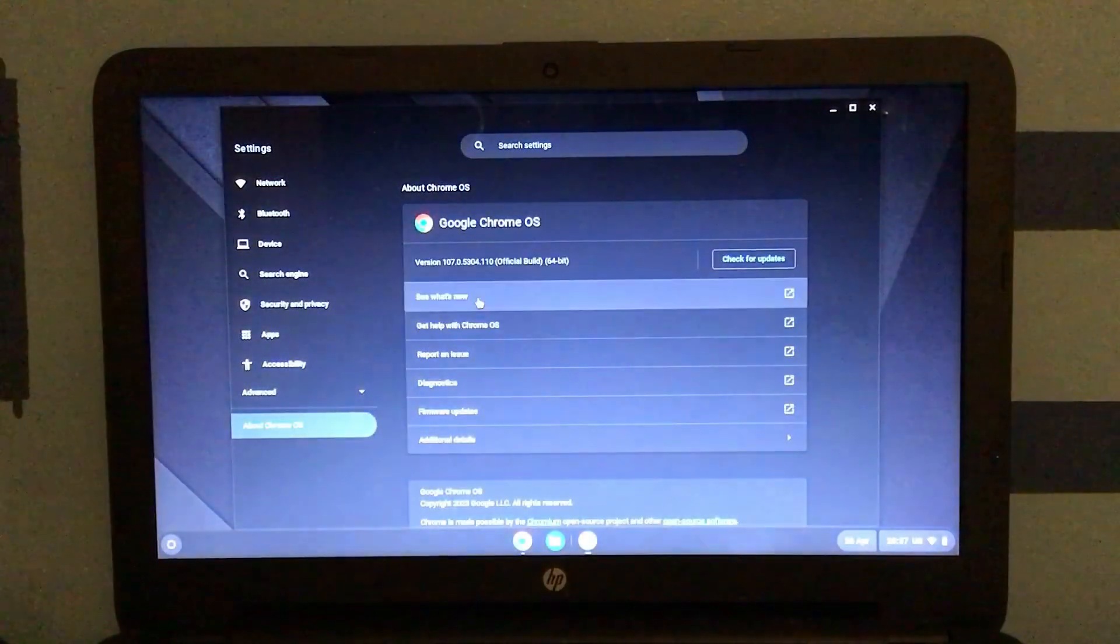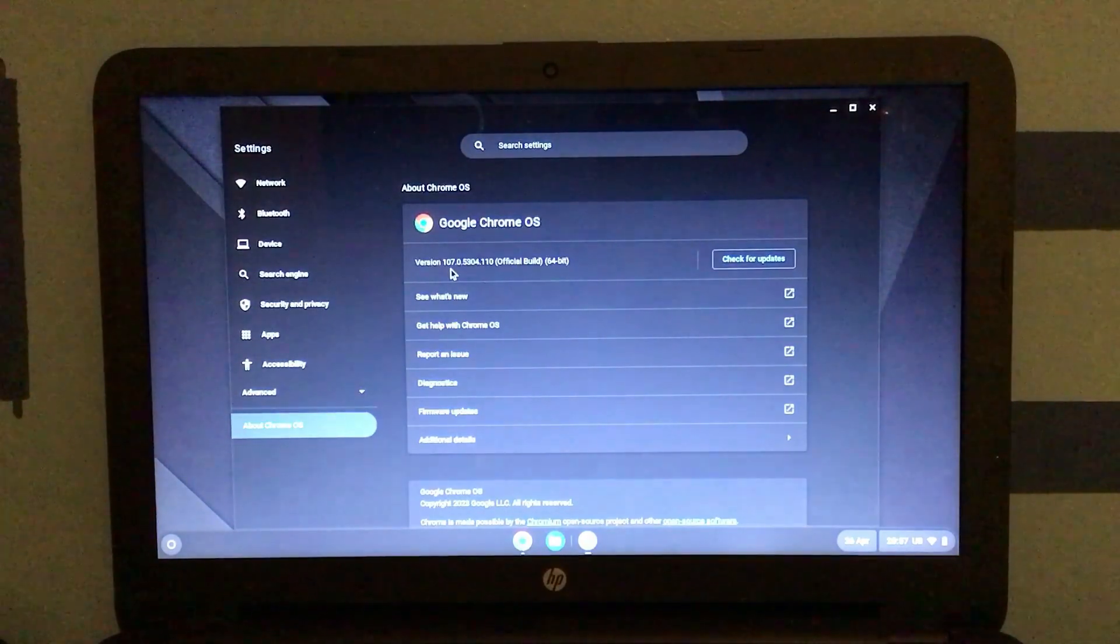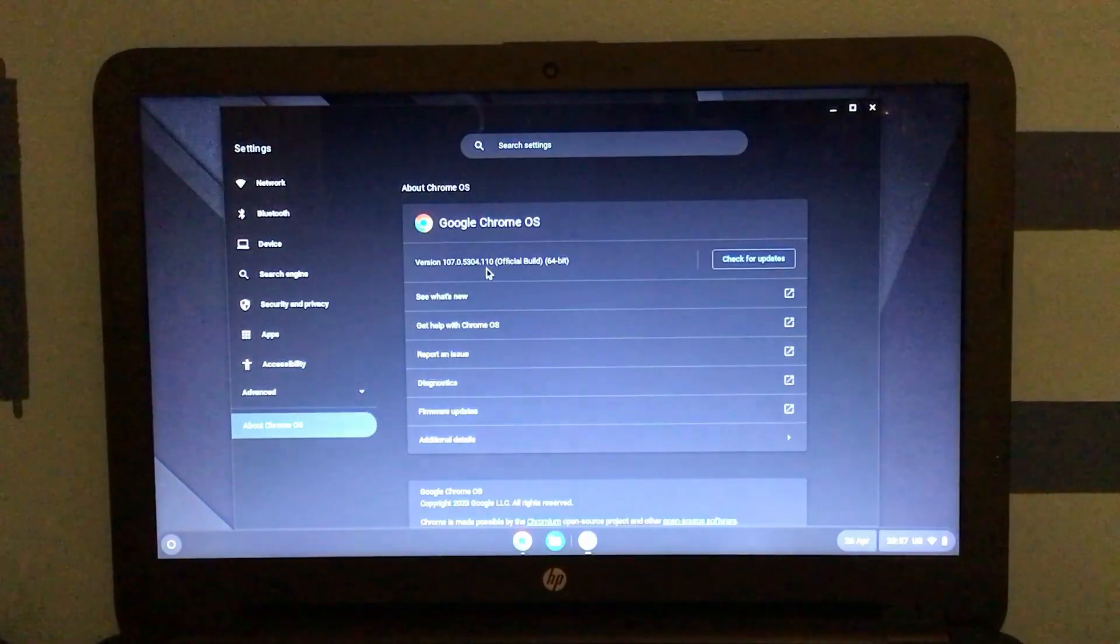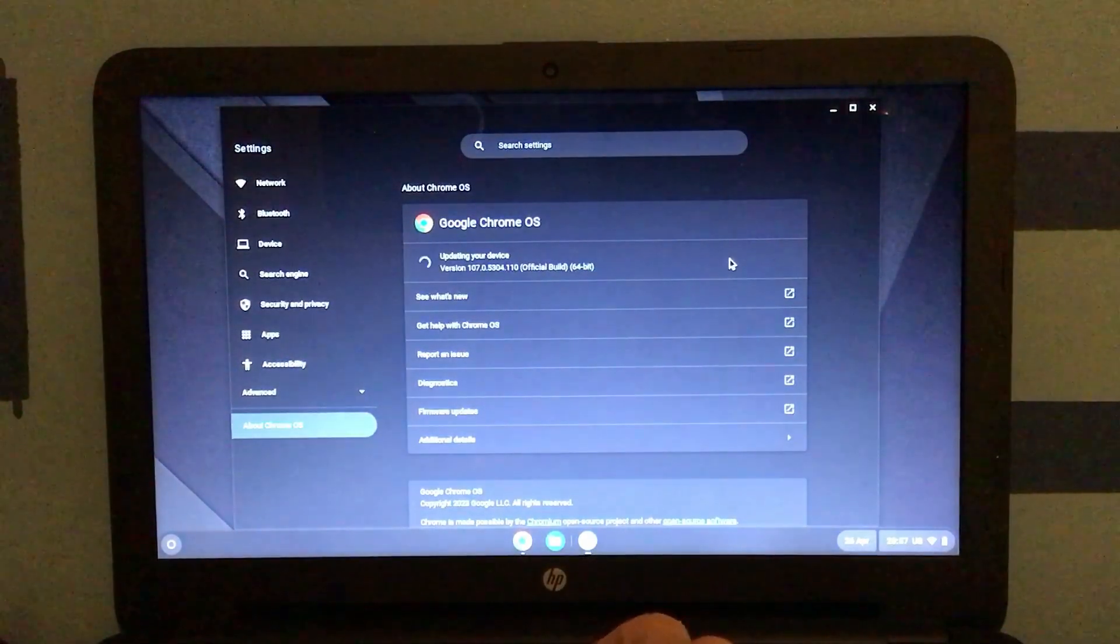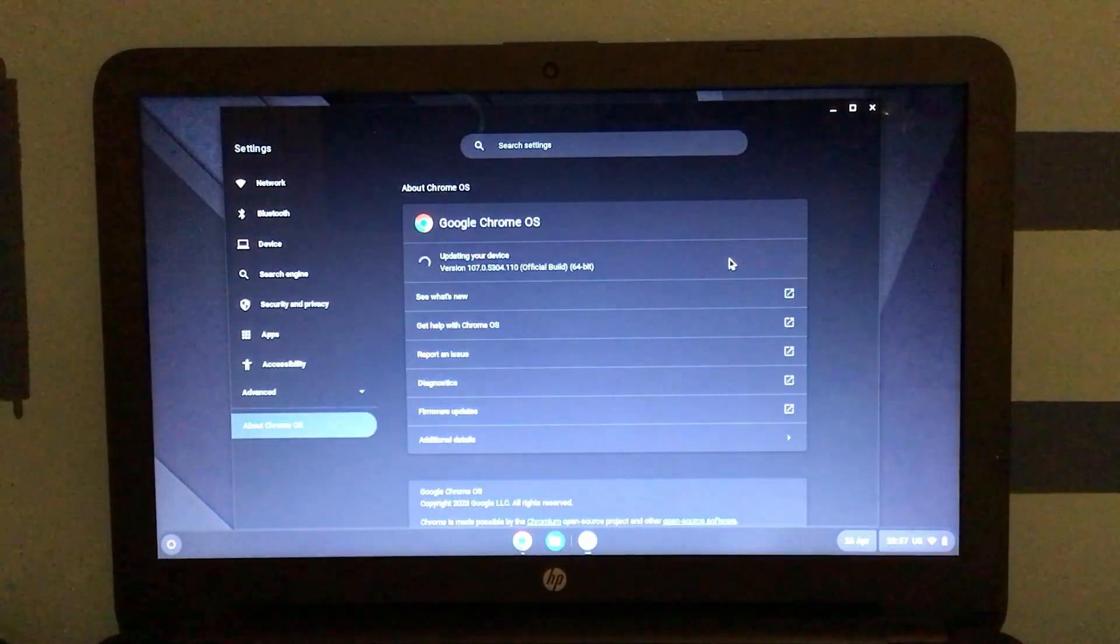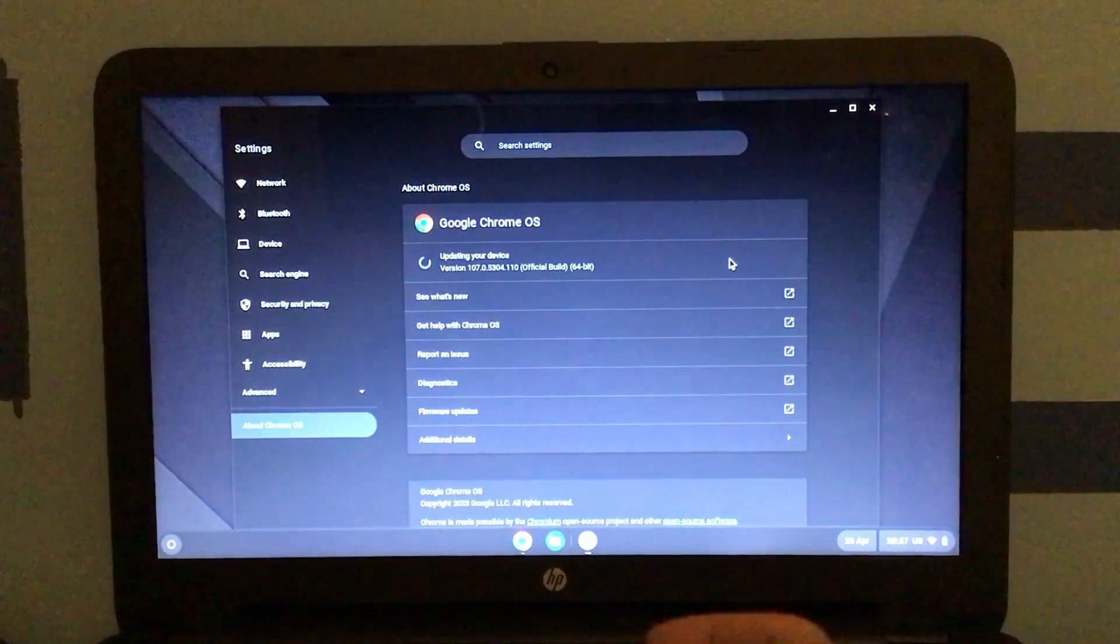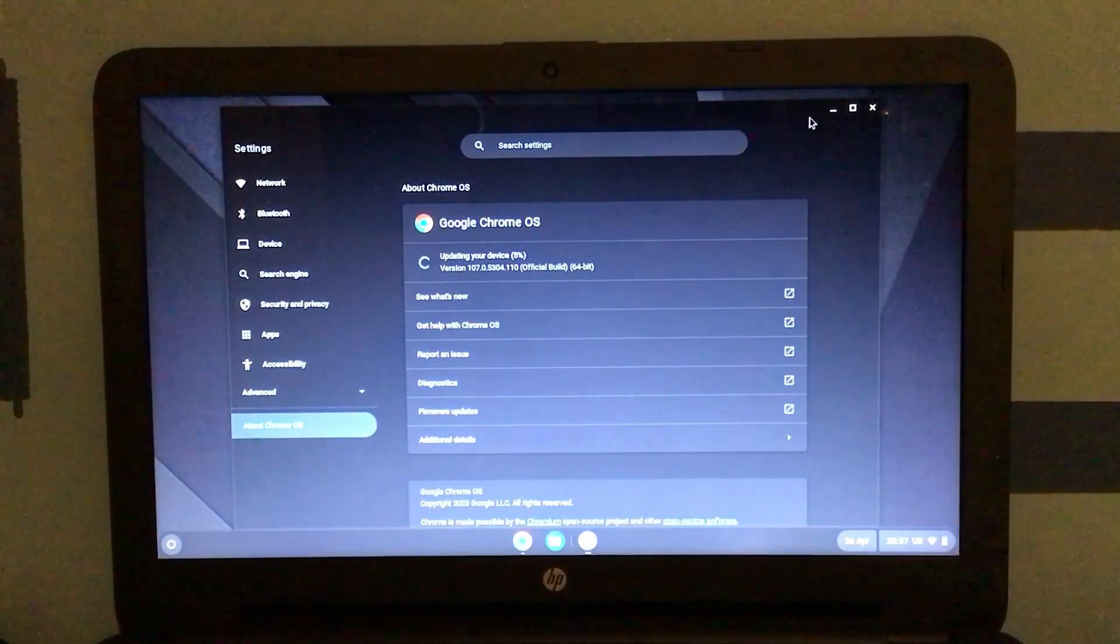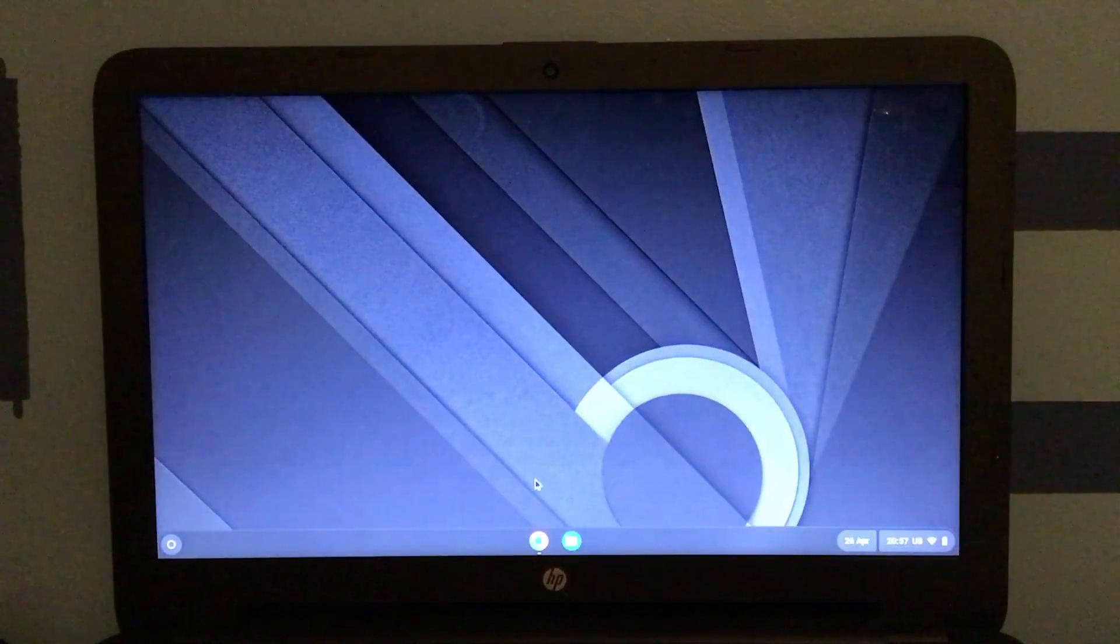By the way, this is Chrome OS version 107.0.5304.110. That's a mouthful I know, but let's see if there's updates. If you've been paying attention, you might notice that the version that I just installed is a month old at the time of recording this video. But actually, that'll take a little while. So let's just leave that to run in the background.